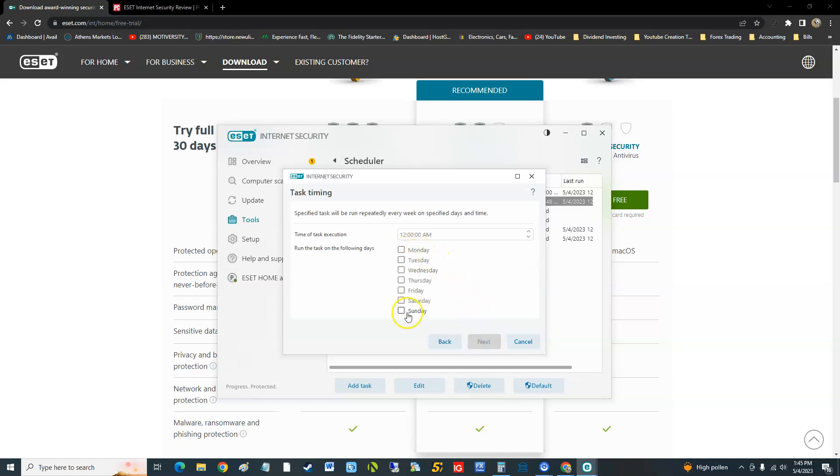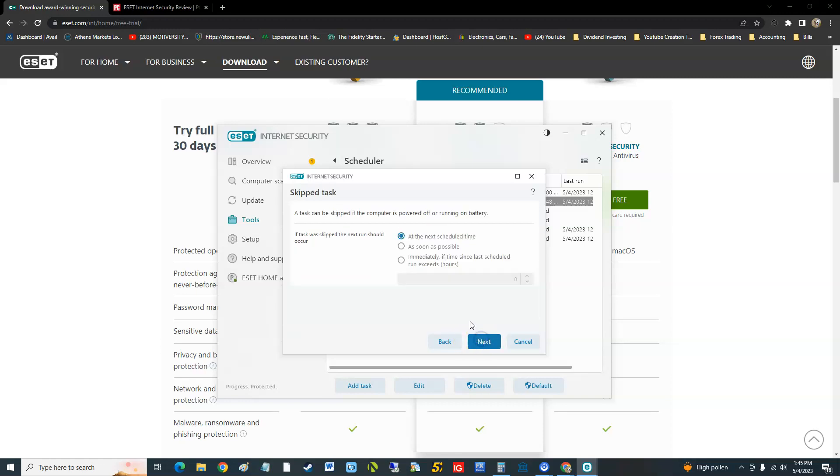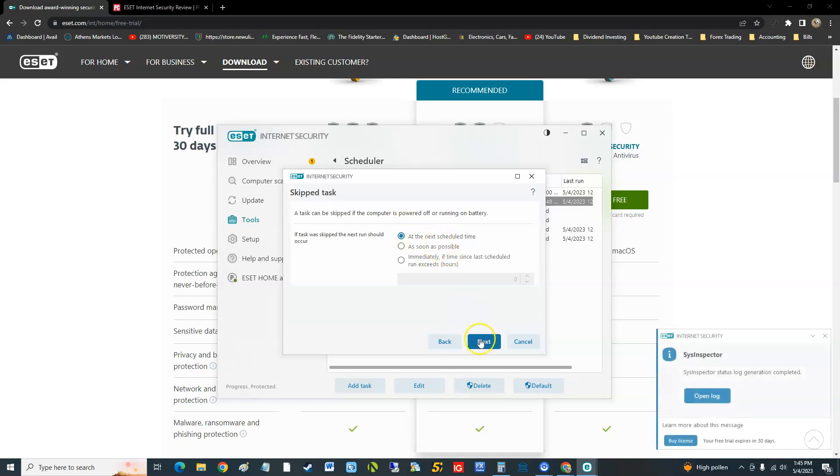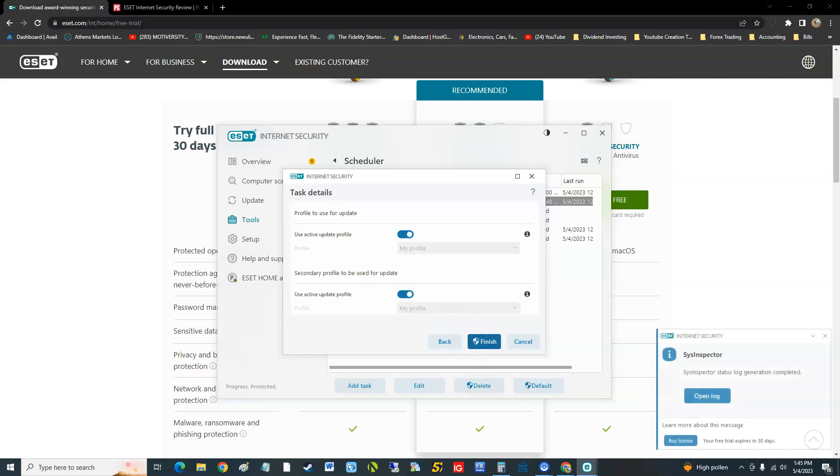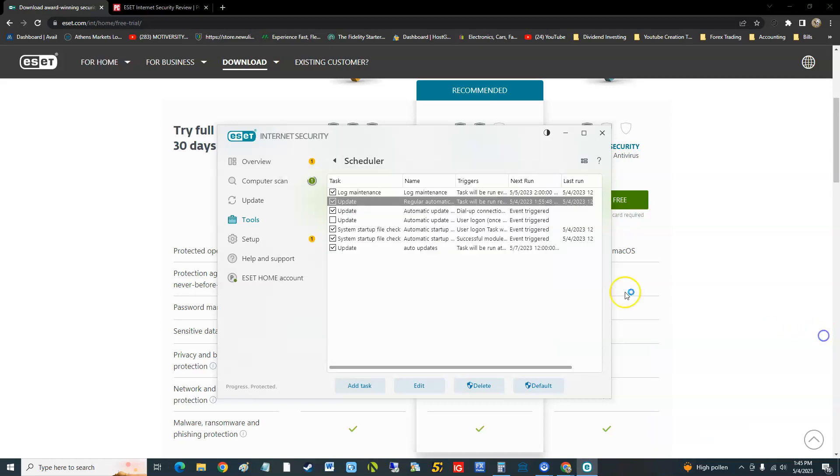Just do it on a Sunday at 12 a.m., it's fine. I'm just doing a quick sample. Then finish, click yes. And there we are guys, now we have an automatic update that's going to happen once a week.